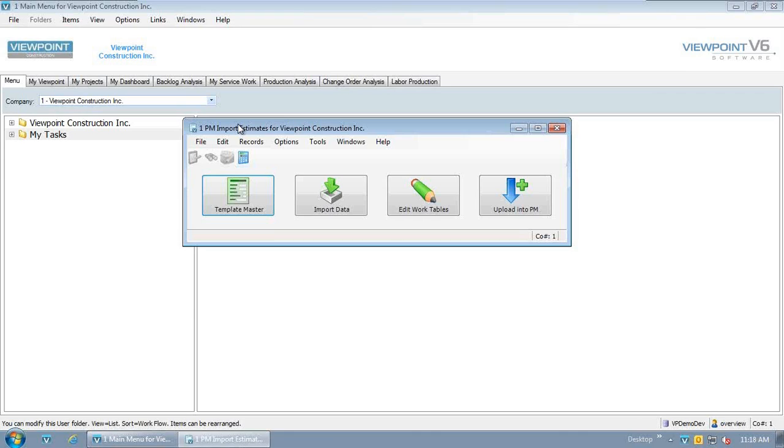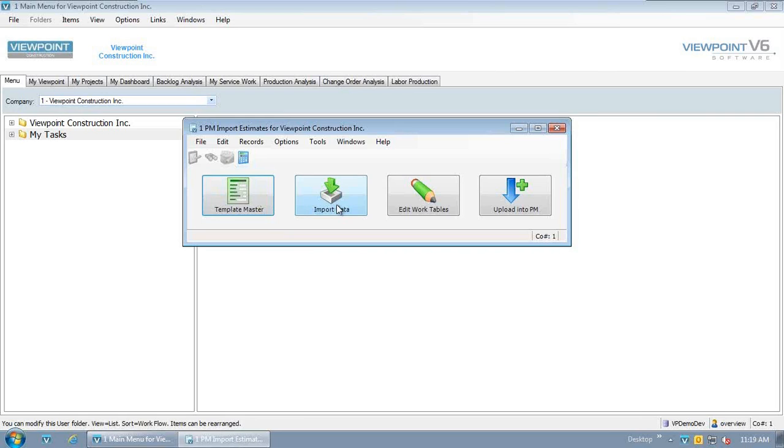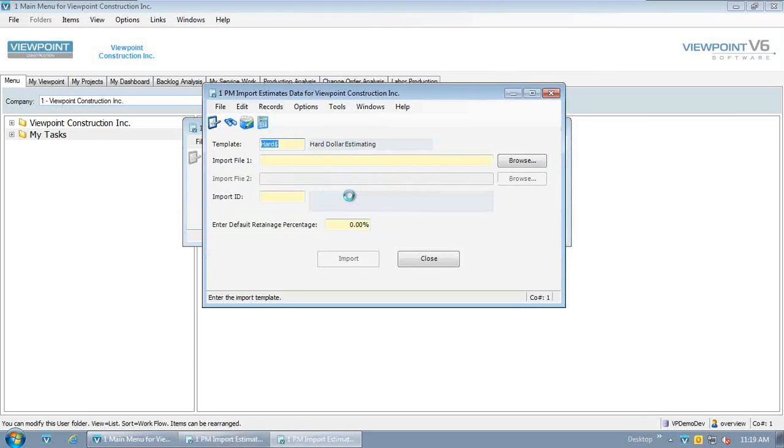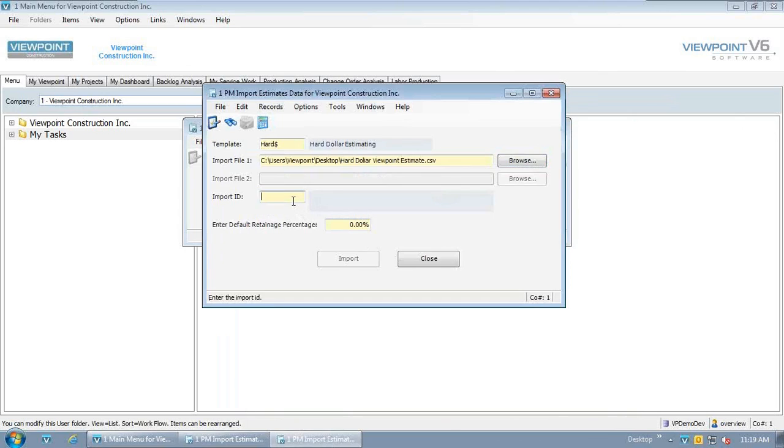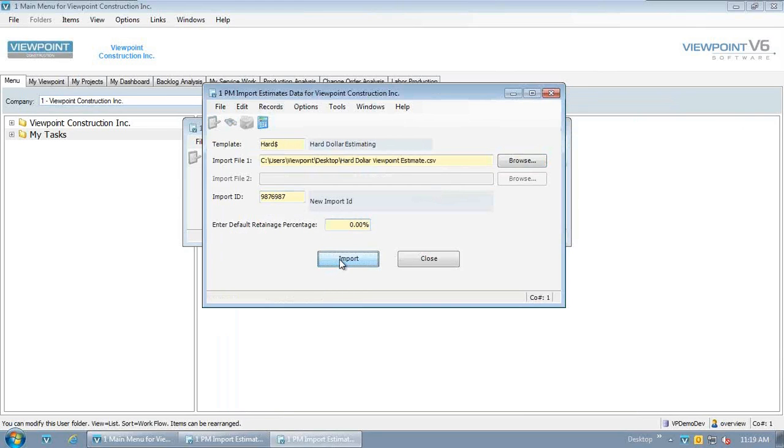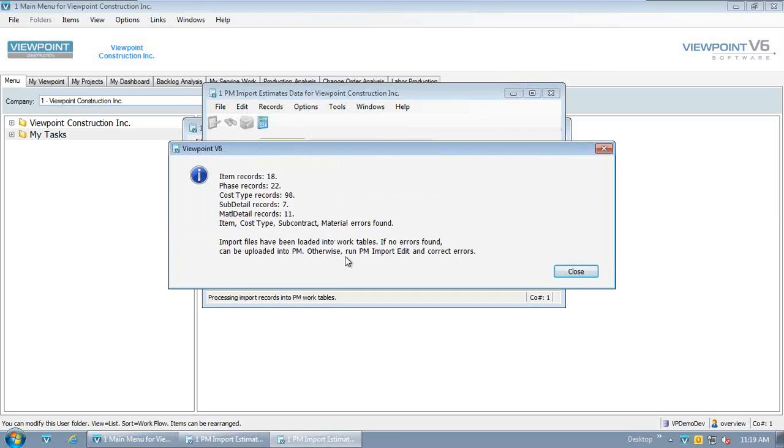And we can start obviously accumulating costs and going through the rest of the project cycle. So the way the import process works is it's broken down into really four kind of key steps. The first step is one we spend a bit of time on, making sure we're interpreting the information coming from HardDollar correctly. We have standard templates that align well with what Justin just showed us, and we can also set other rules, which I'll show you in just a minute. So the way the import process works is as I go through, I can go out and do an import here. I can go out, find my file that HardDollar provided for me.